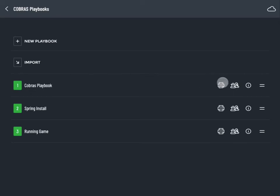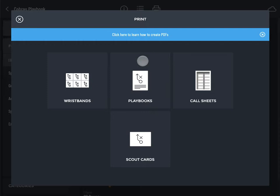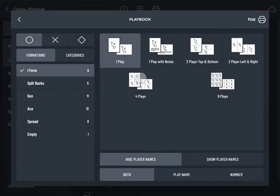Tap the print icon on the playbooks list or in the play gallery. Tap playbooks.